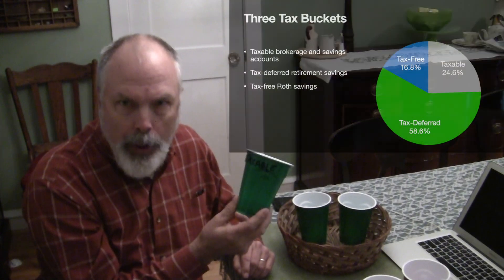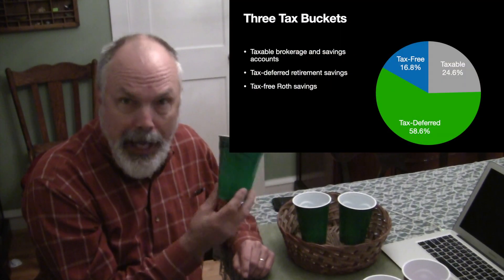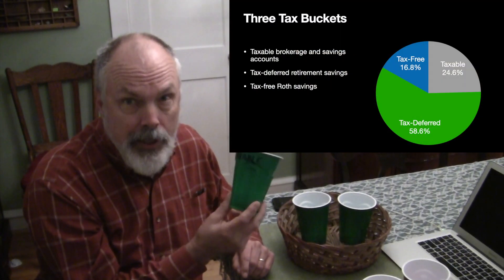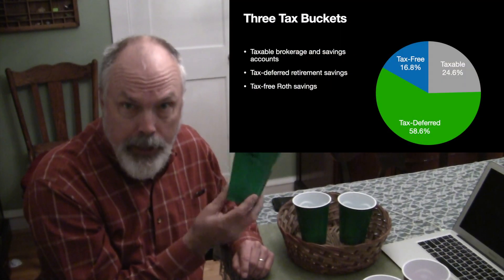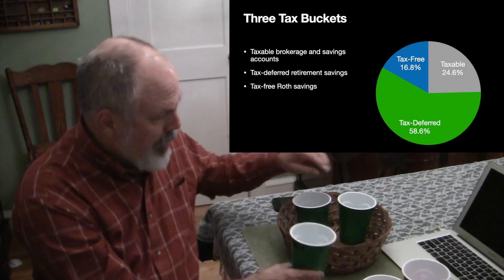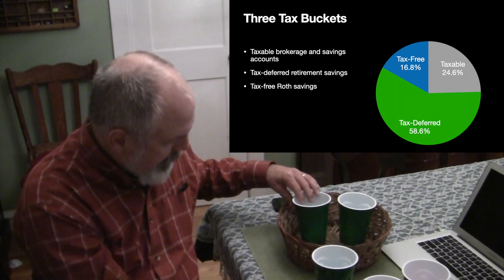The next set of buckets that you need to consider are the taxable nature of your accounts. You're going to have one bucket of accounts that are taxable. Savings accounts, checking accounts, brokerage accounts, and you'll pay taxes every year on these assets.